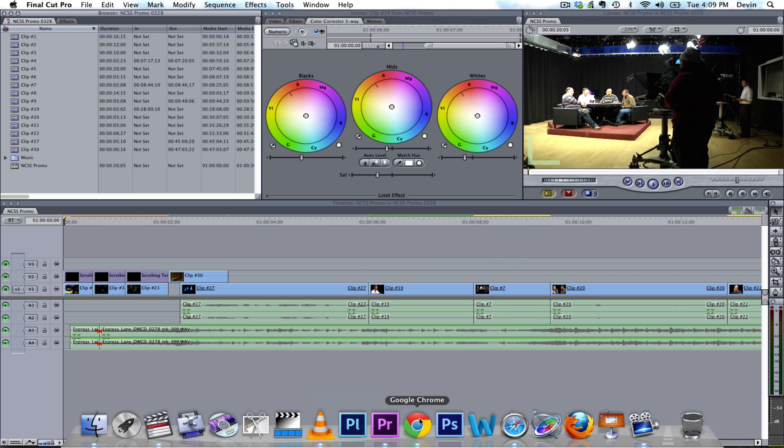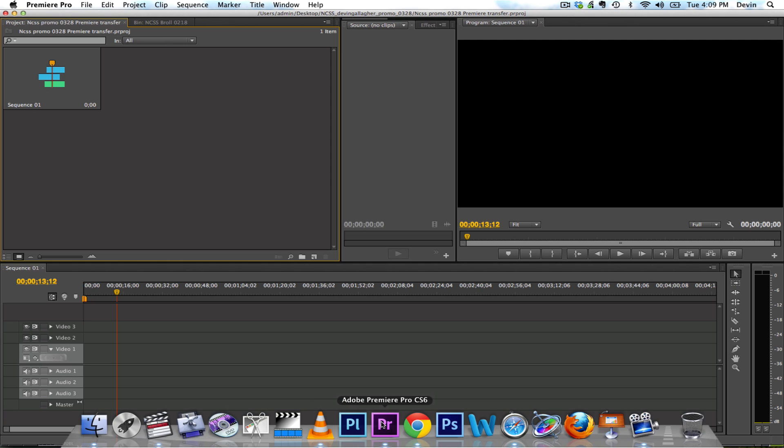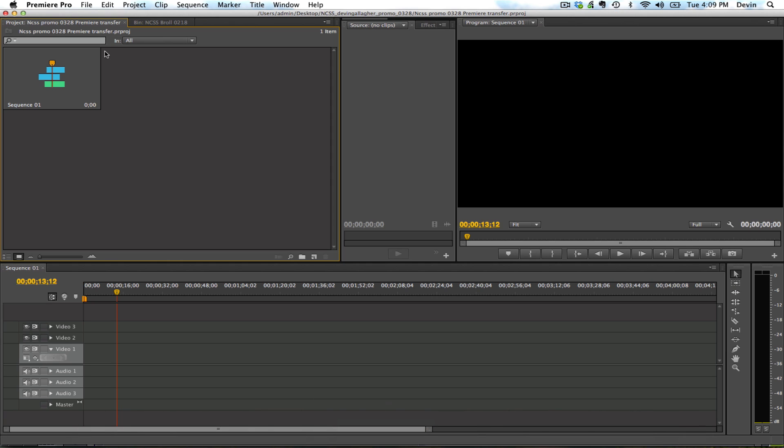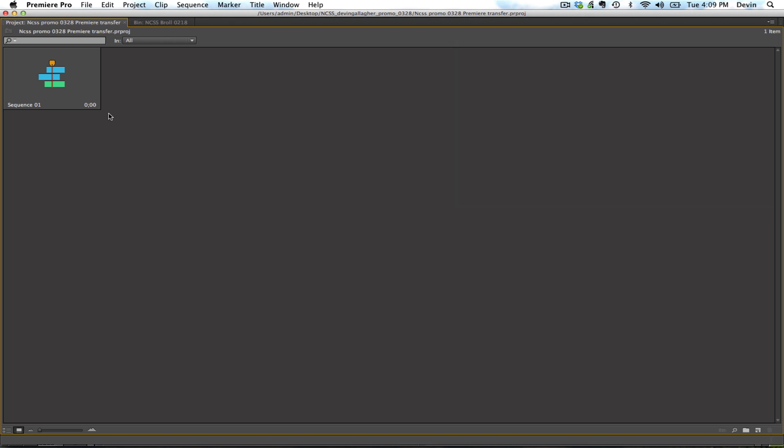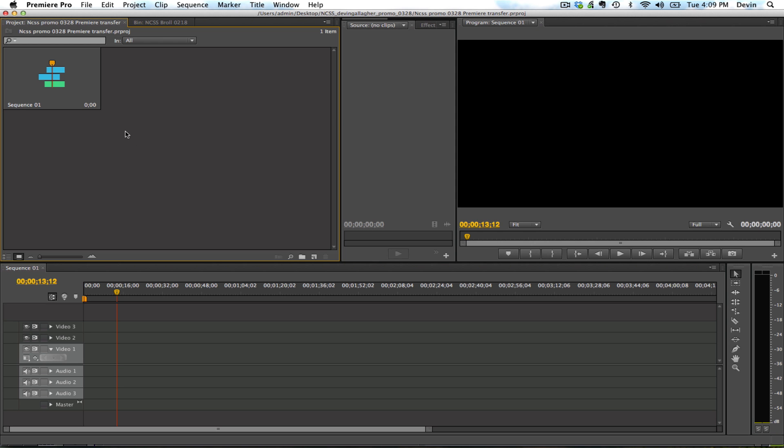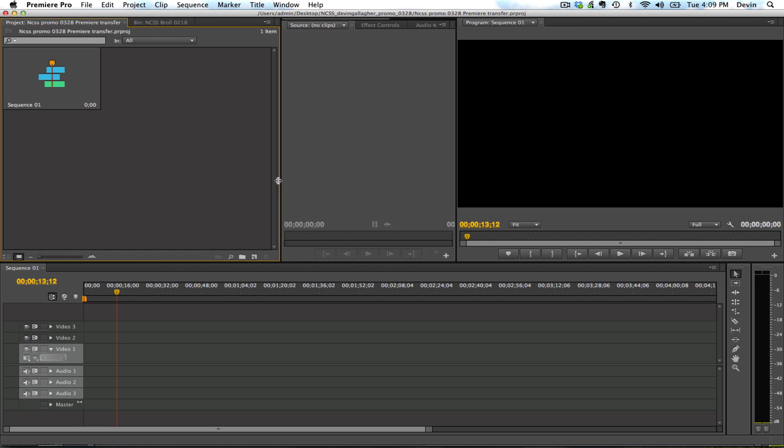Next, I'm going to open up Premiere Pro. And what I did was I've created a project in Premiere called NCSS Promo 03028 Premiere Transfer. Within this project you're going to import the Final Cut Pro project, and it's going to enter Premiere as a bin or a folder internally that's going to have all of the components in there.